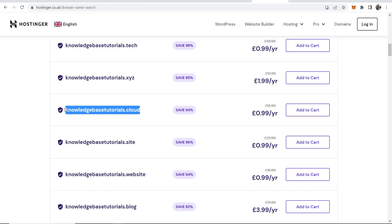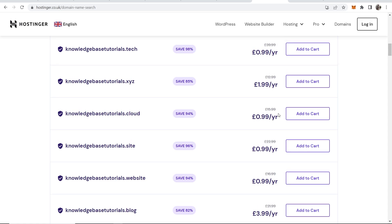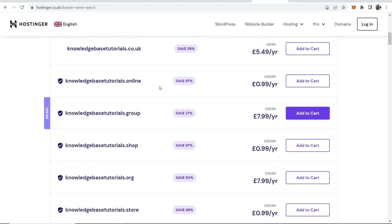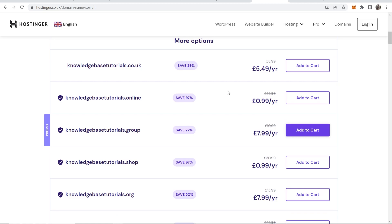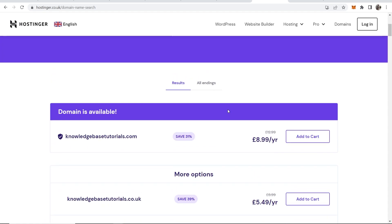But if you're trying to take things serious and you're trying to rank your website on Google, Google prefer .com and .co.uk domains, or .net is okay as well. Now I would highly recommend if you've entered in your domain here and it's taken, I would highly recommend you change it in some way so you can get a .com domain.